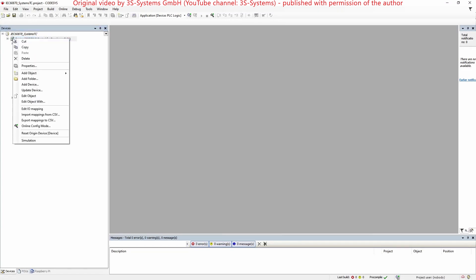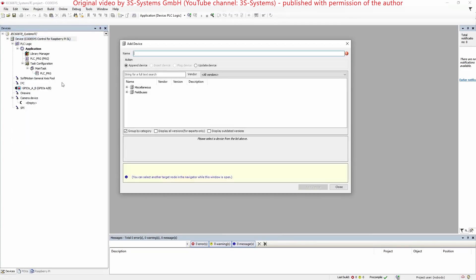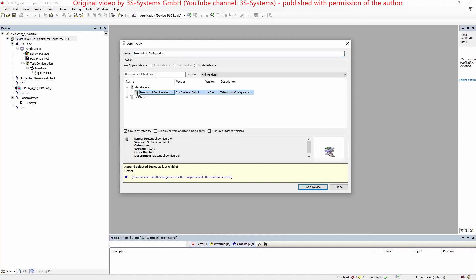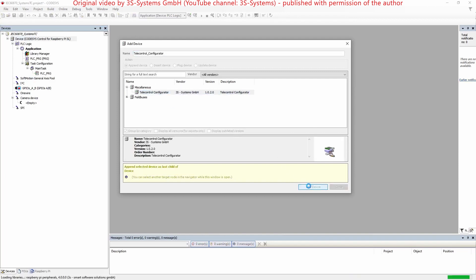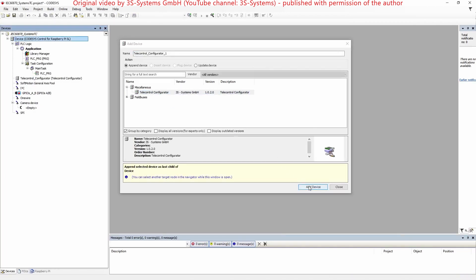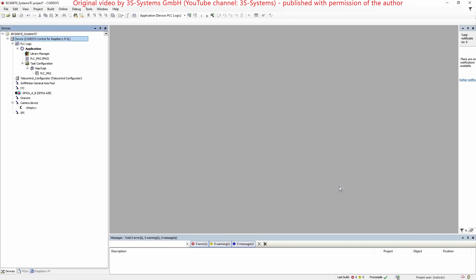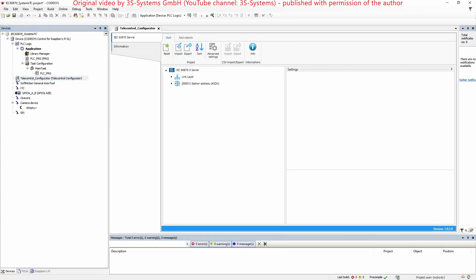3Systems telecontrol package offers an efficient solution for modeling and creating a telecontrol application by using the CodeSys PLC as IEC 60870-5-104 server with the integration of the corresponding configurator in the CodeSys development environment as device tree plugin.